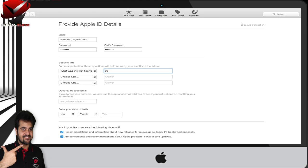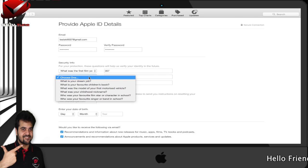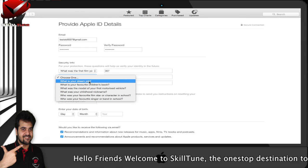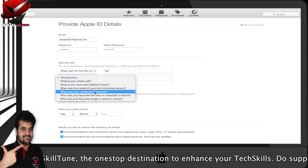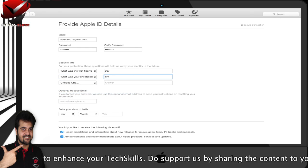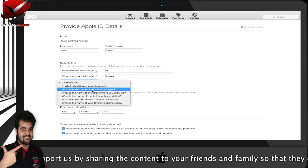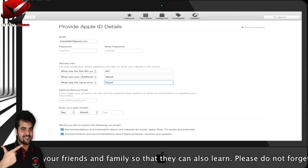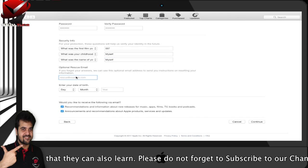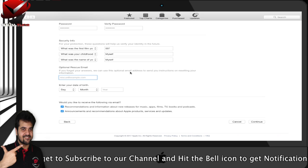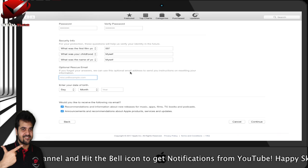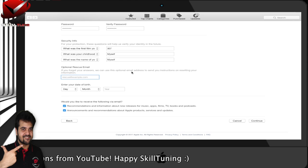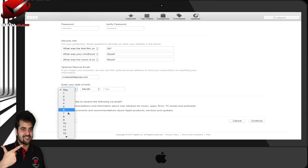Remember, security questions will be very helpful if you get locked out by any chance. Using the security questions is how you can get back into your account, so please make a note of these security questions. There's also an optional rescue email - if you forget your answers, we can use this to send you instructions on resetting your information.